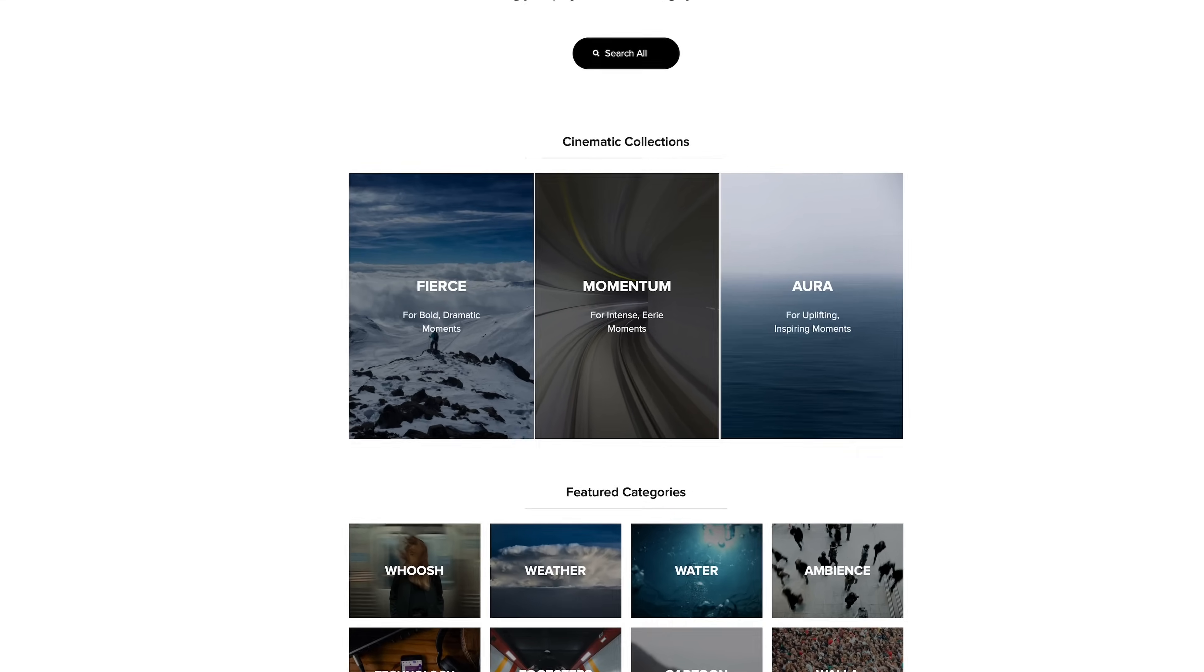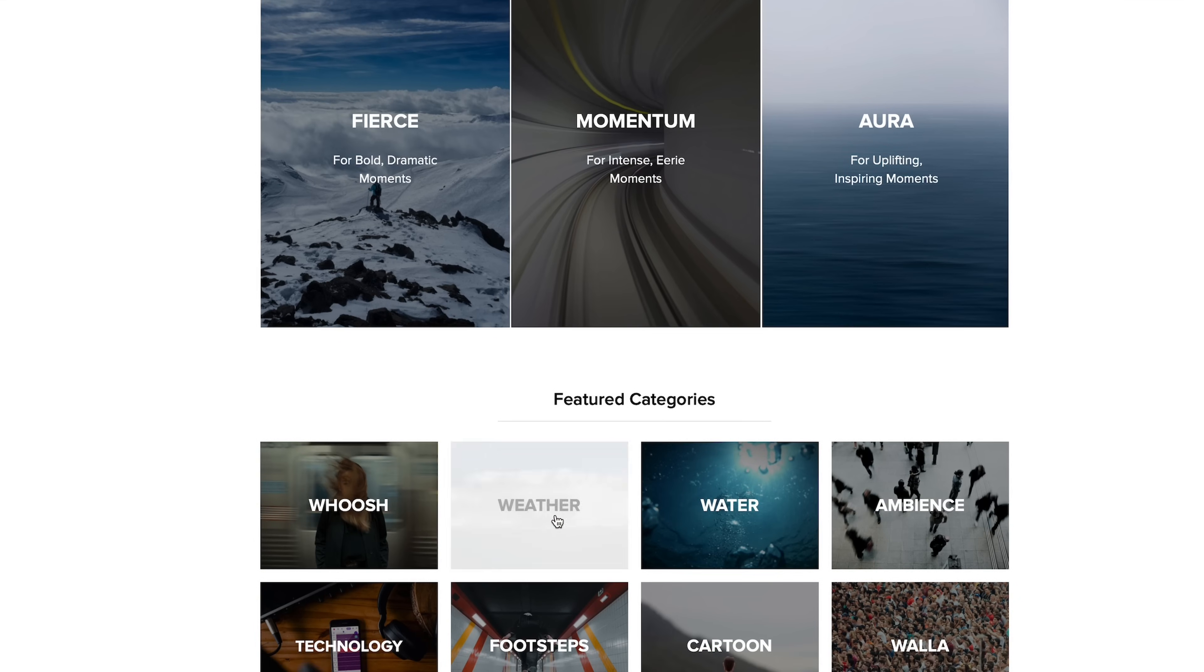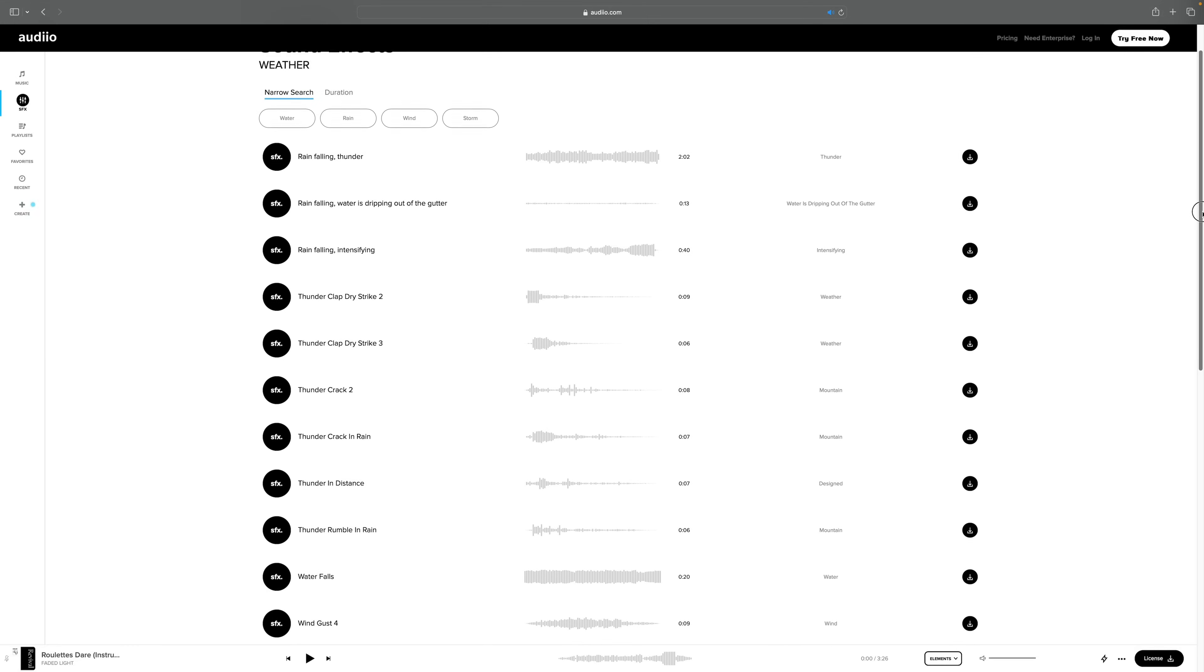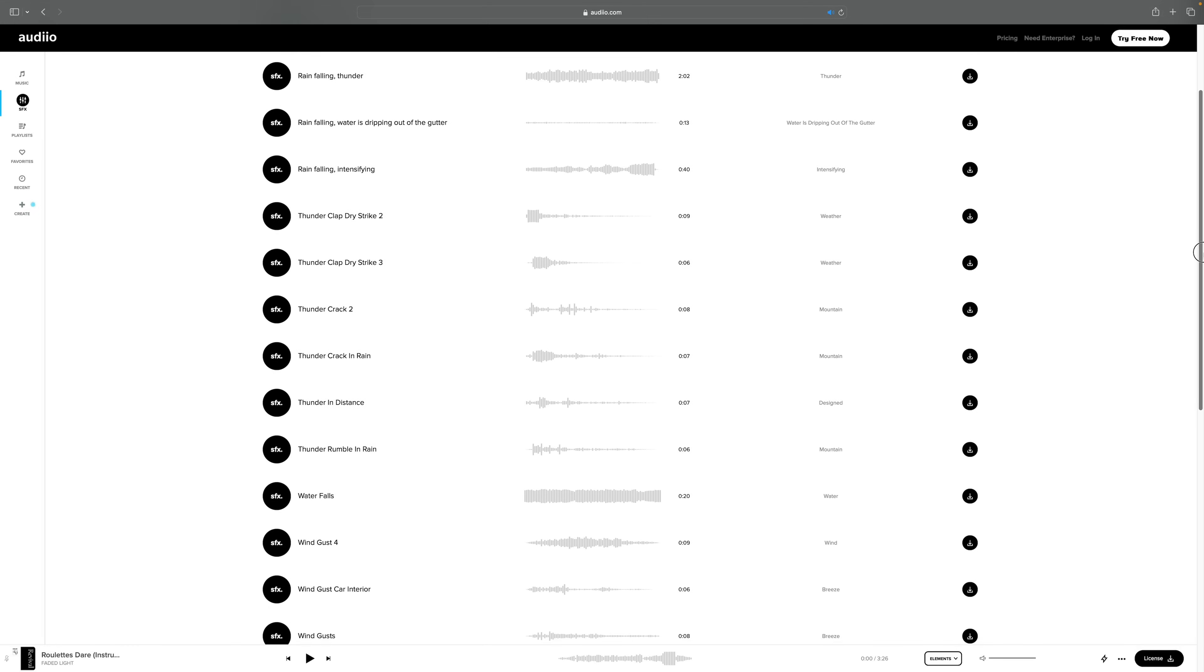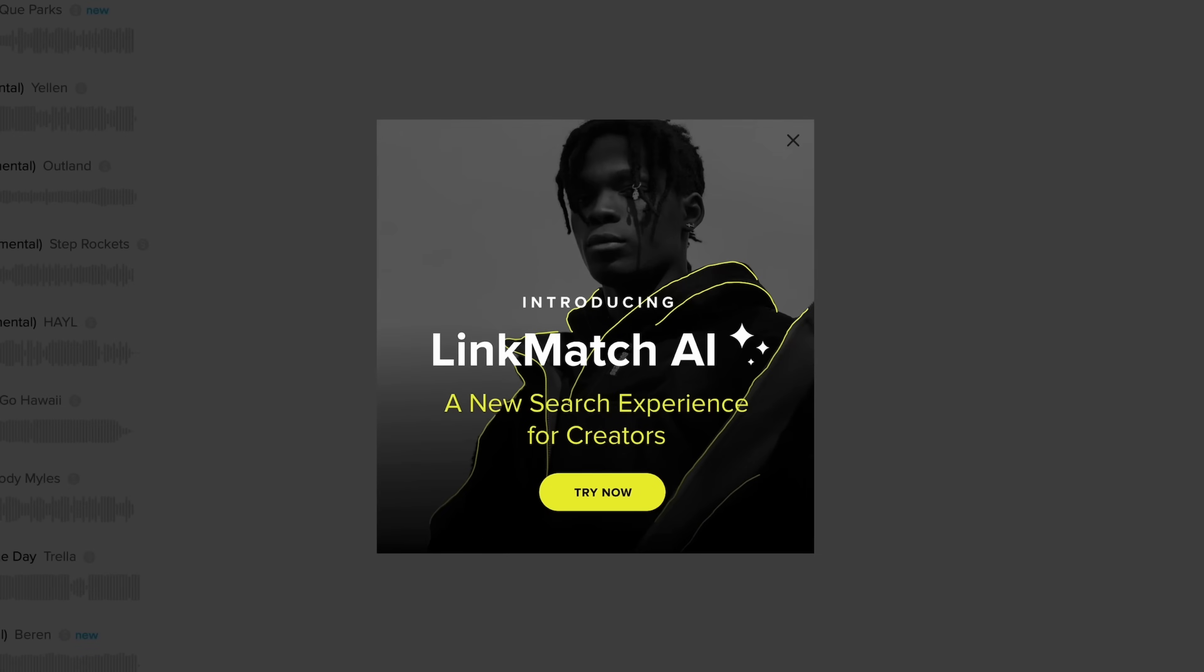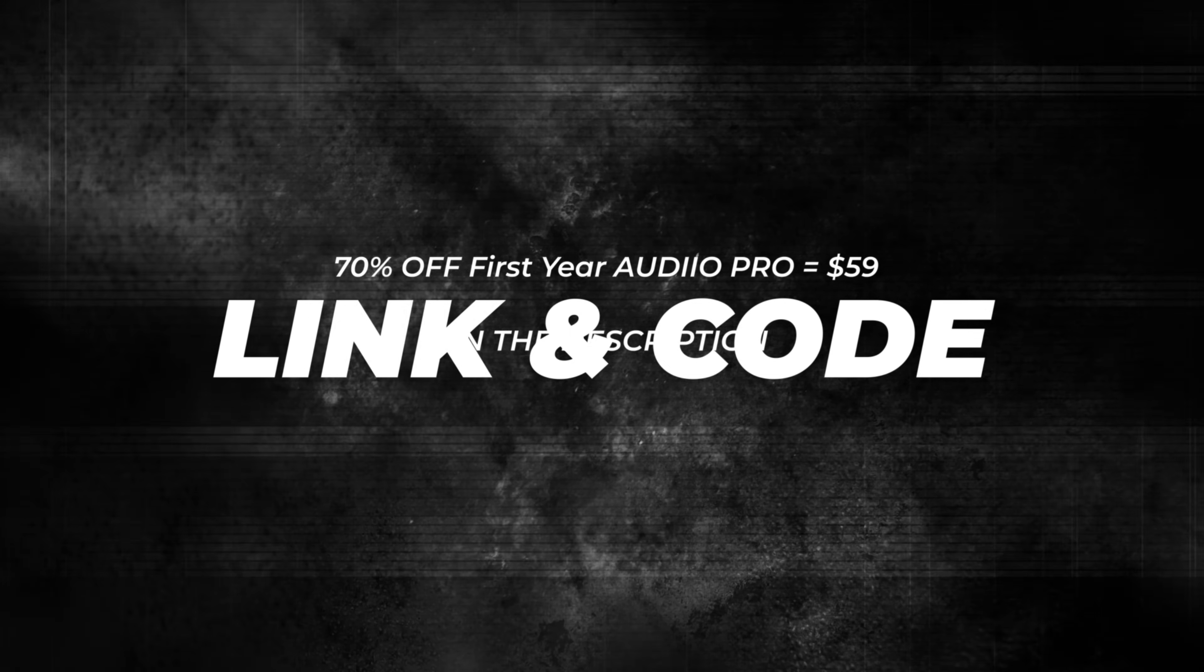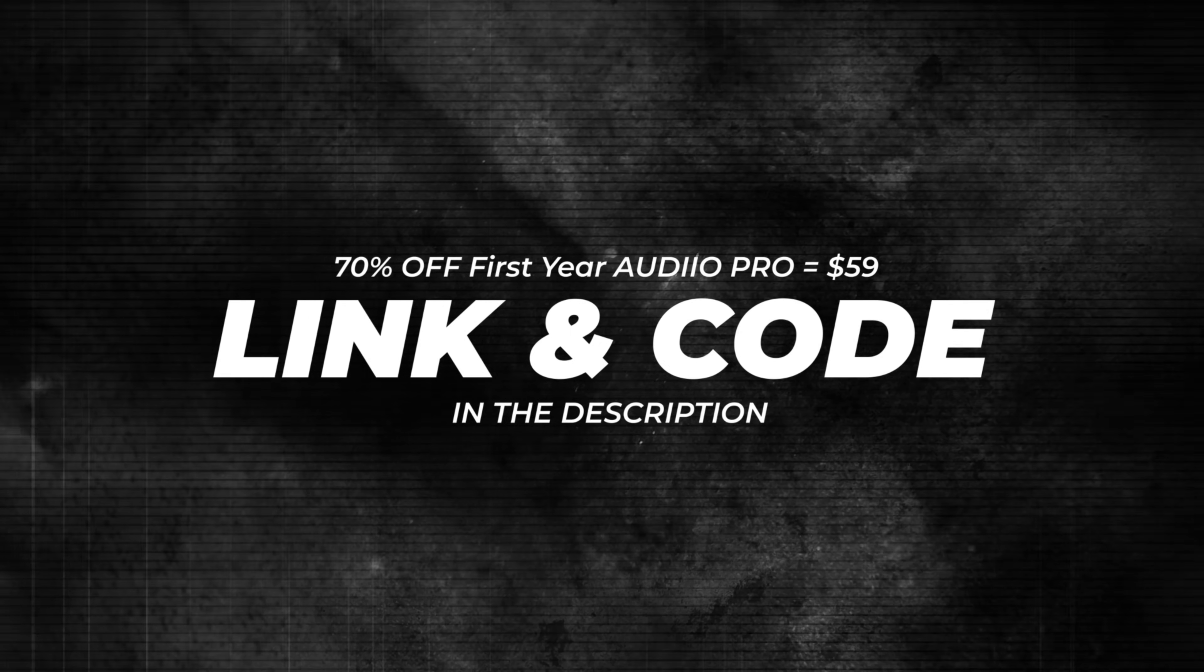And like I said, they've recently expanded their sound effects library. And I can't stress it enough, a sound effect here and there can really make the difference. And on top of all that, they also offer AI features that are actually useful. You don't see that a lot, right? So go check them out and use my link and code in the description. And of course, thank you so much Audio for supporting my channel.